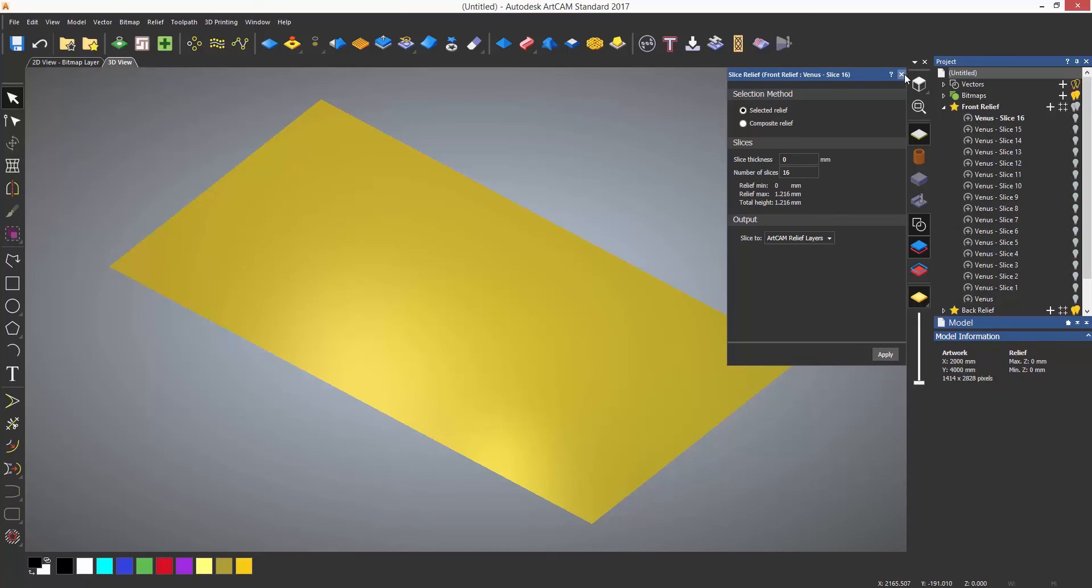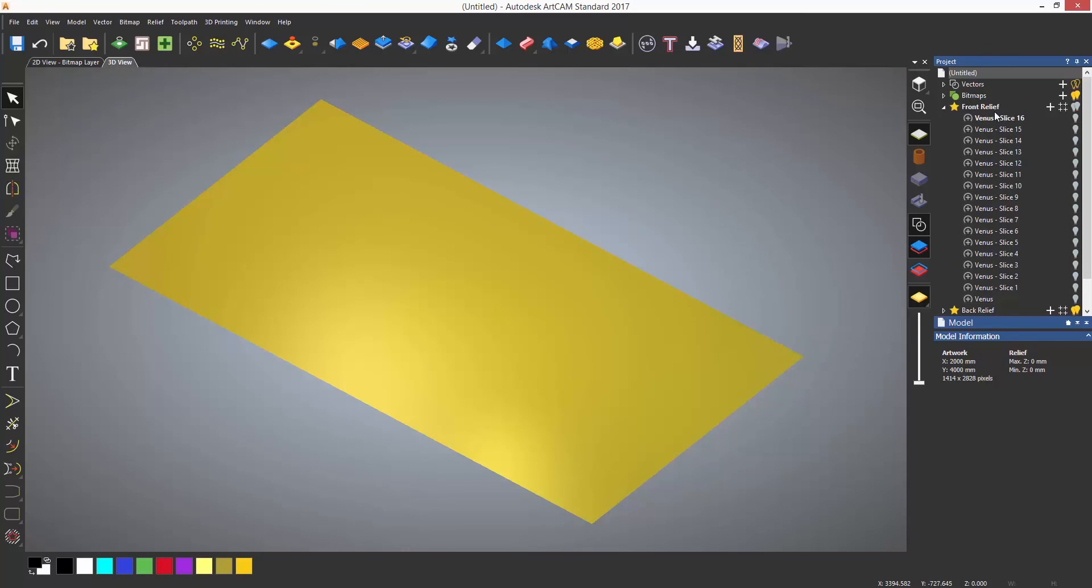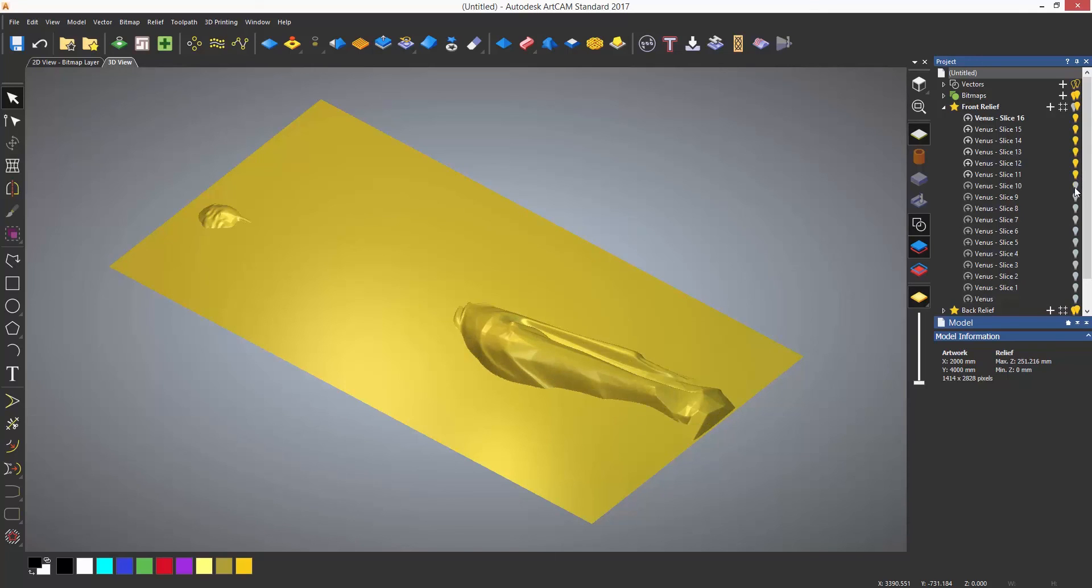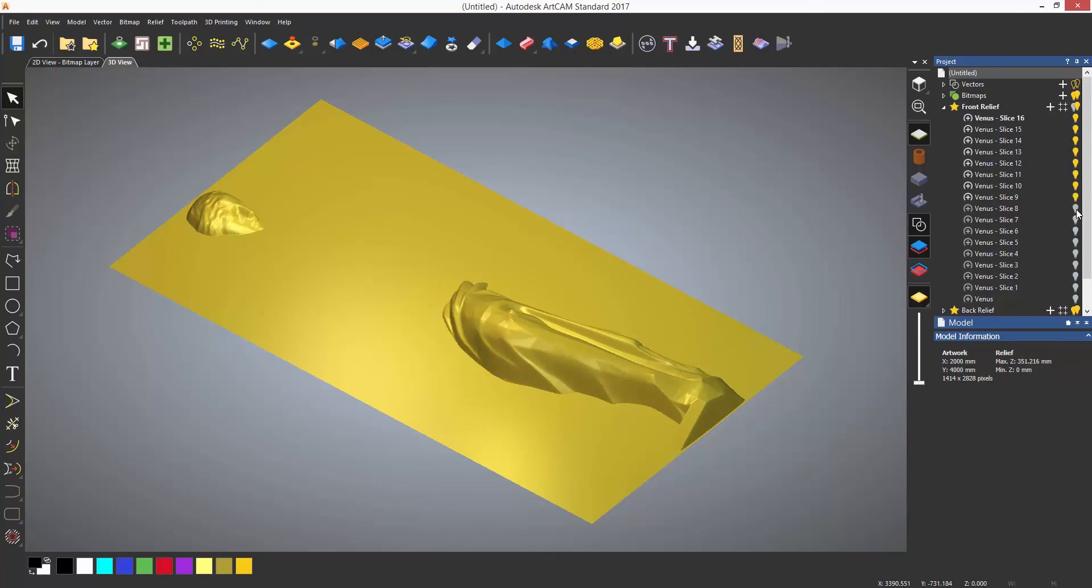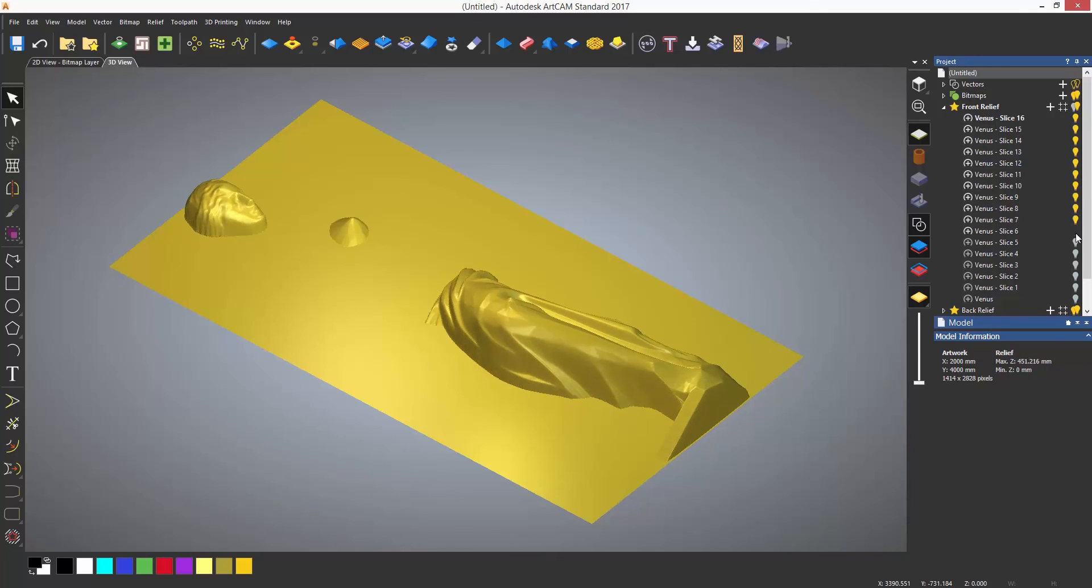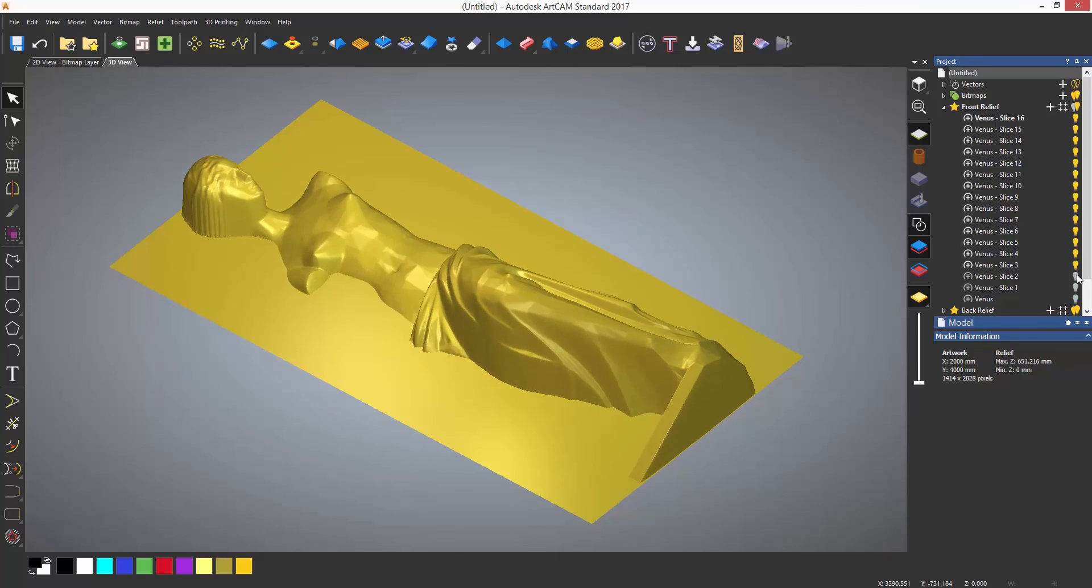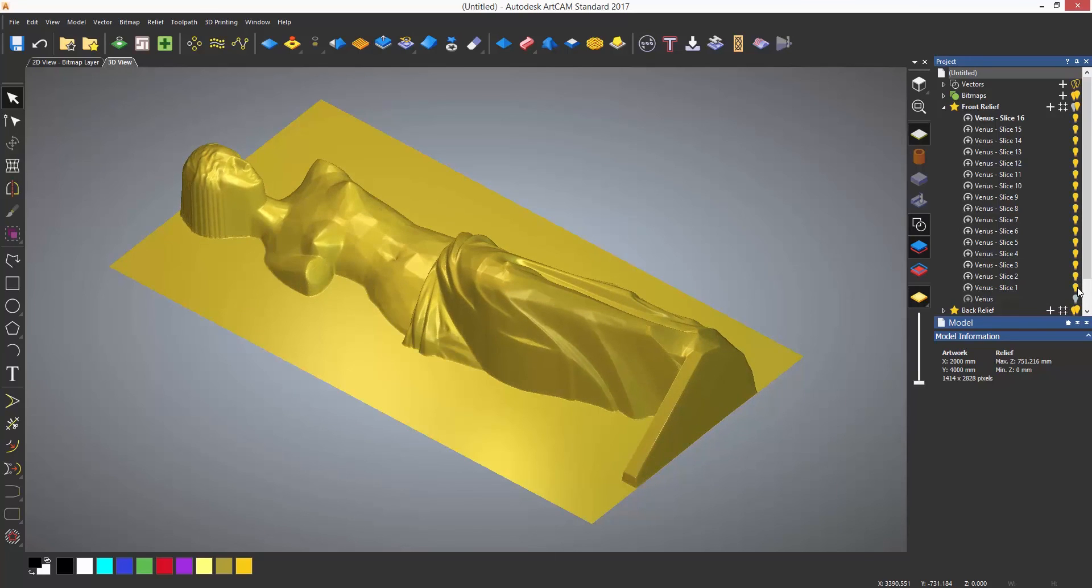When finished, it will turn all of the layer visibility off. Turning each one back on shows each slice, which can be machined separately and then attached together after machining.